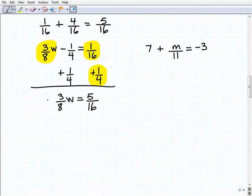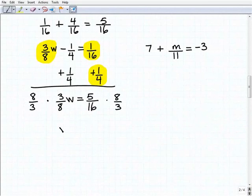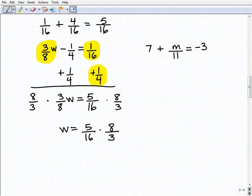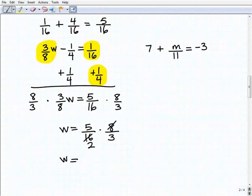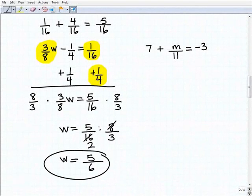Now to solve for W, I'm going to multiply both sides of the equation by eight-thirds. So W equals five-sixteenths times eight-thirds. I'm going to cross-cancel some factors here, and when you do this, you should get five over six as your final answer. Let me double-check that — yes, that's correct. I like to double-check my work; no one's perfect and I'm certainly capable of making a mistake.